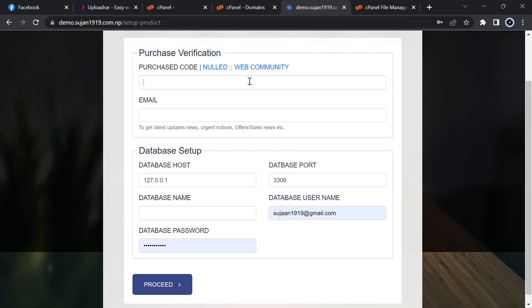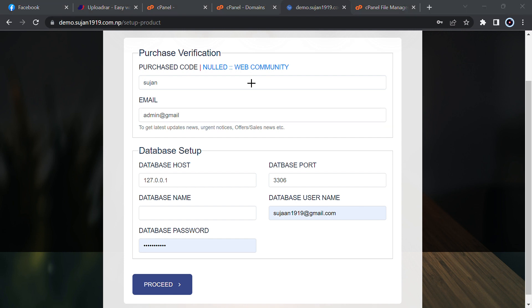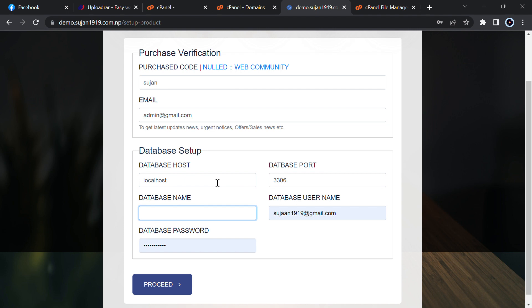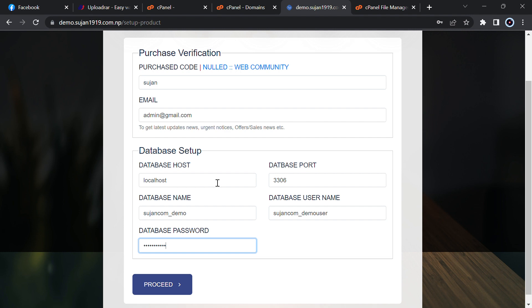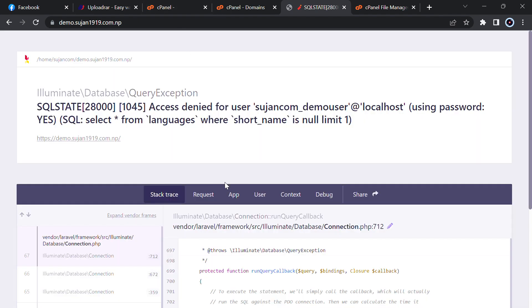Now reload it and set up product. Purchase code, you can enter anything, I will enter susan. Email, I will enter admin@gmail.com. For database, host is localhost, port is correct, and database name, you can enter your own database. You have to enter your database username with password. Then proceed. Now project has been installed successfully, now continue.